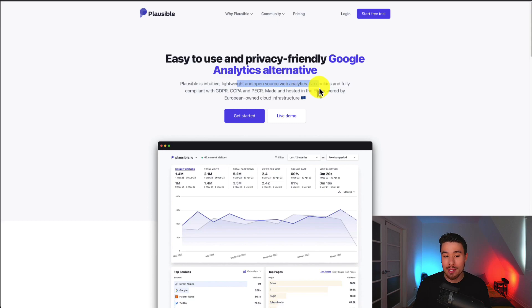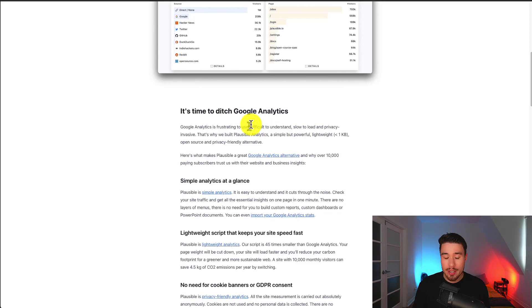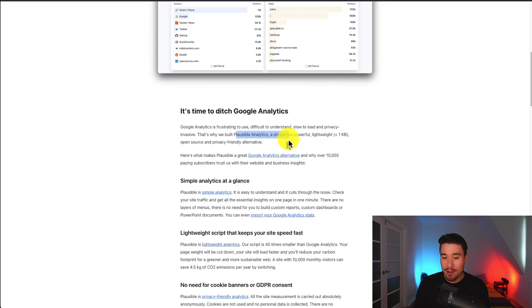It was made and hosted in the EU and powered by European-owned cloud infrastructure. Overall, it's really positioned itself as an alternative to Google Analytics, as they claim that it's frustrating, difficult to understand, slow to load, and privacy-invasive. So Plausible Analytics is a good alternative, as it's simple but powerful, lightweight, and open-source.